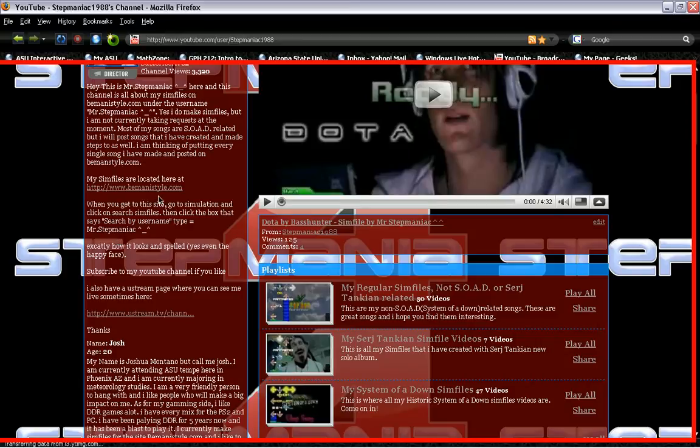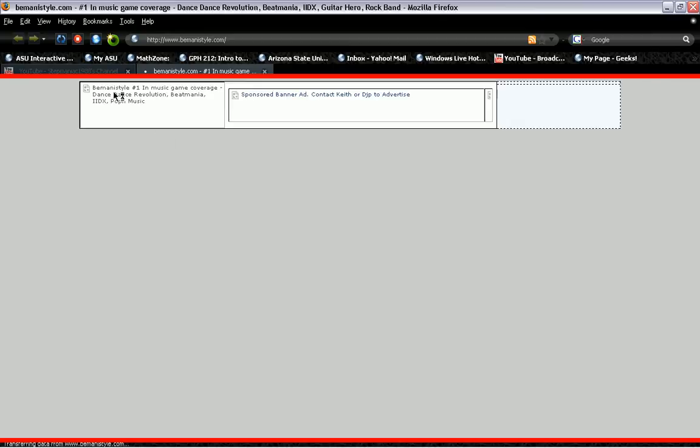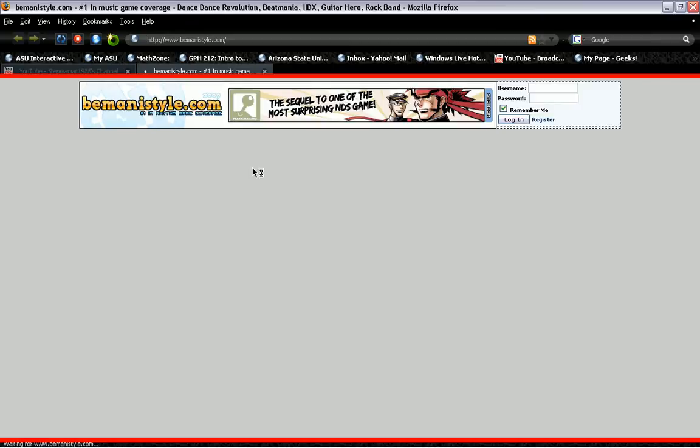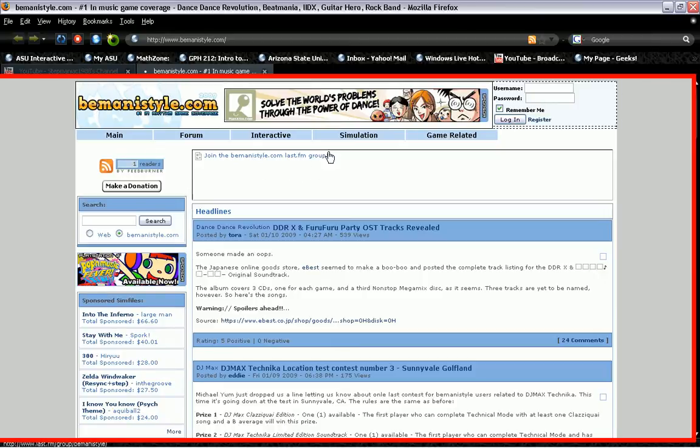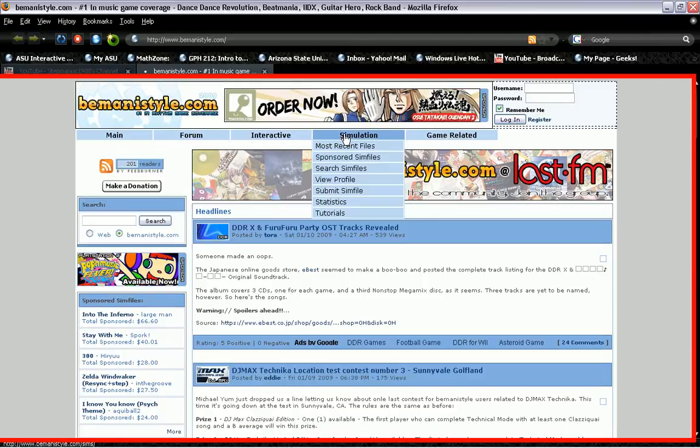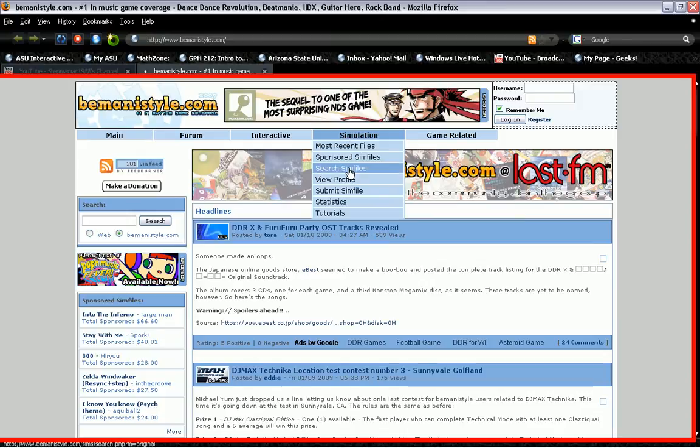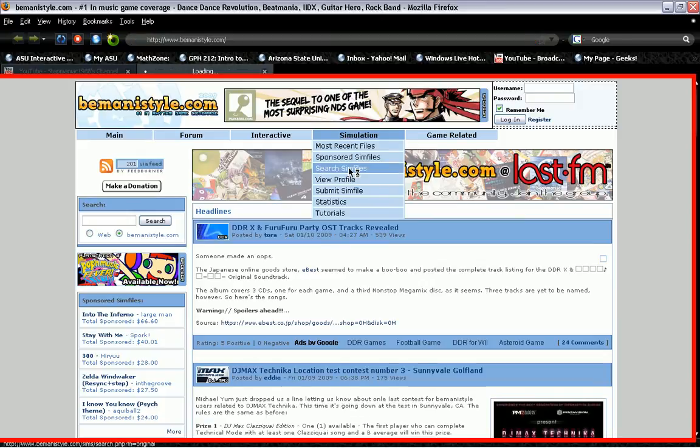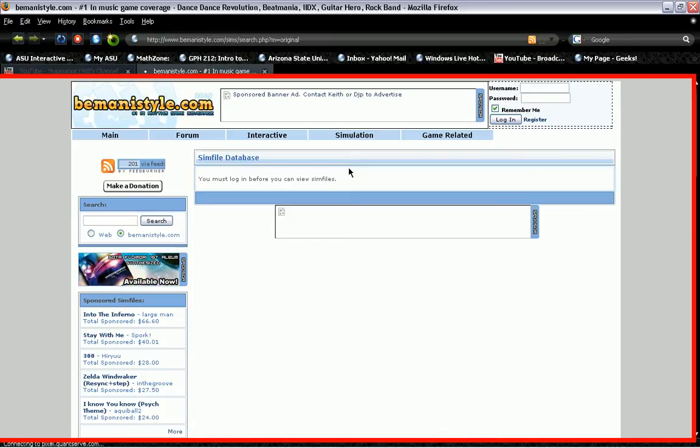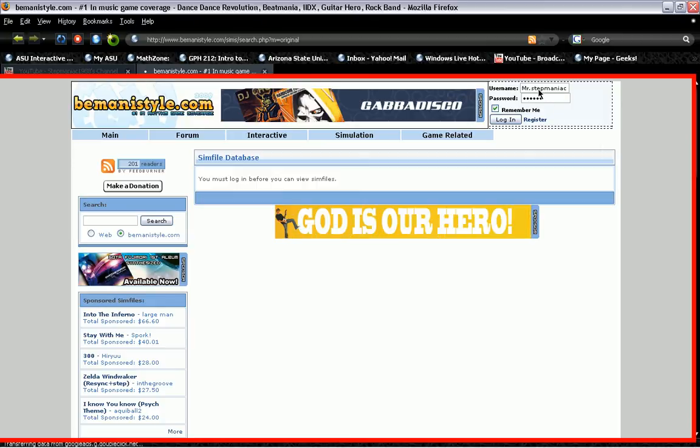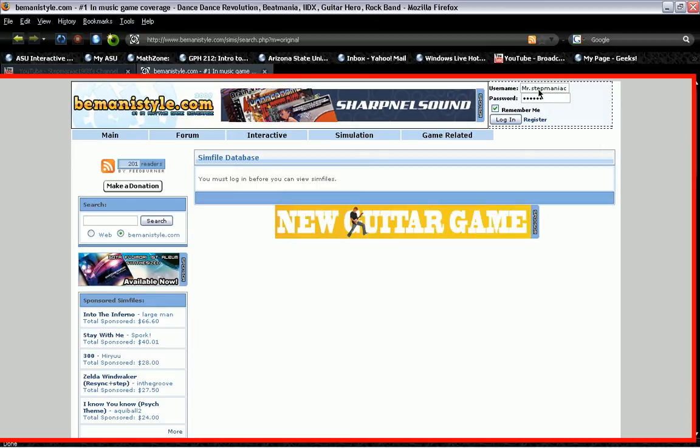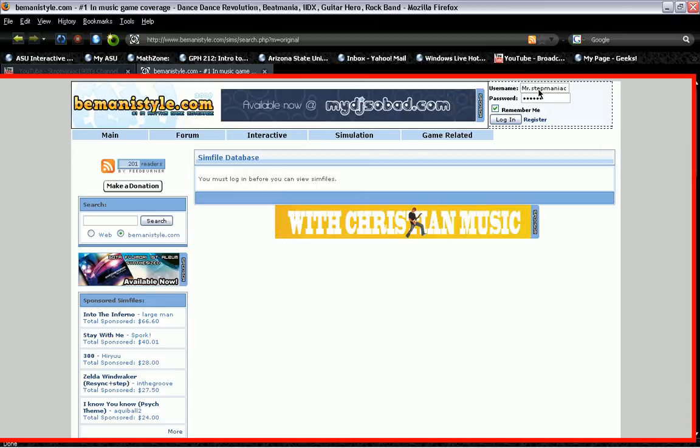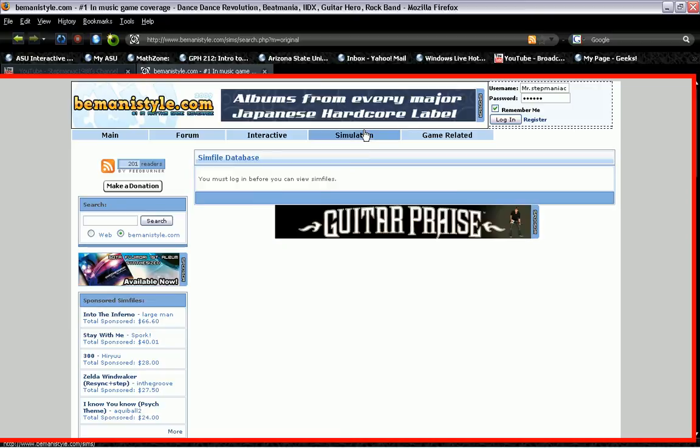And when you do this, it's going to tell you to search. You're going to click Search Sim Files. So I'm going to basically explain it for you right here. Right now we're going to BemaniStyle.com, which is where I host all my sim files. Go to Simulation, go to Search Sim Files. Make sure you register with the website. You need to register with the website in order to download the sim files.